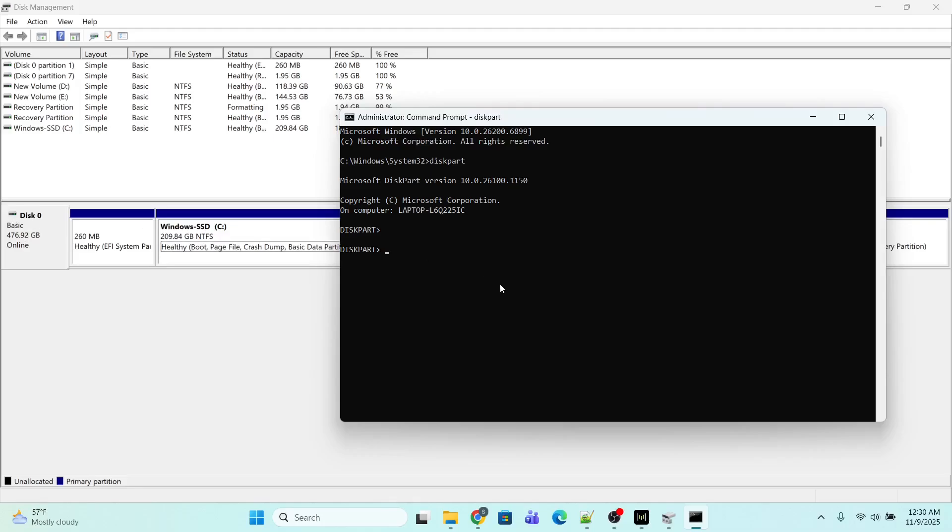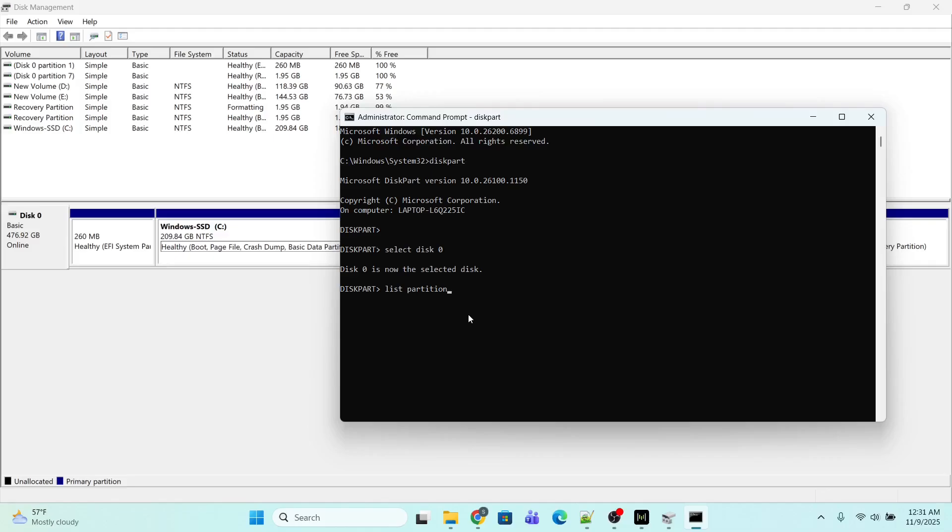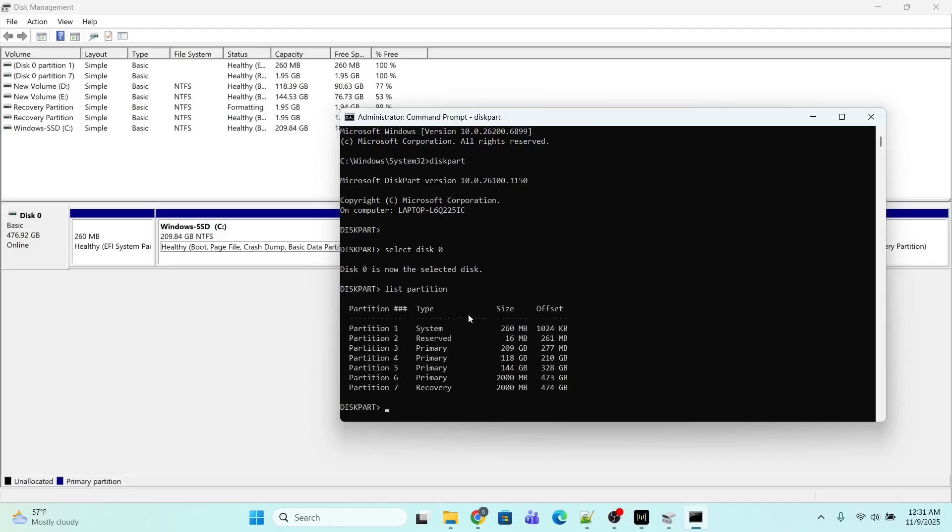Now inside this disk I have various different partitions. I want to view those partitions, so I will type the command 'list partition'. This will display all the partitions in disk 0. Now I am going to look for the particular partition which I have just created.